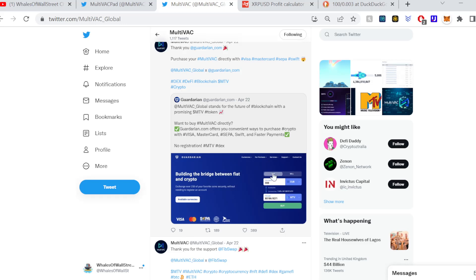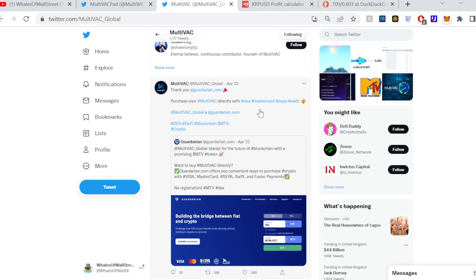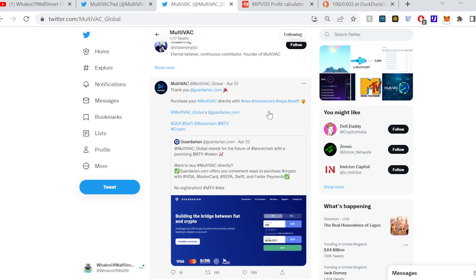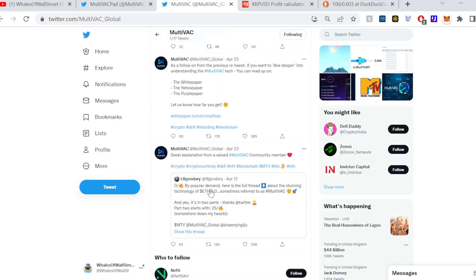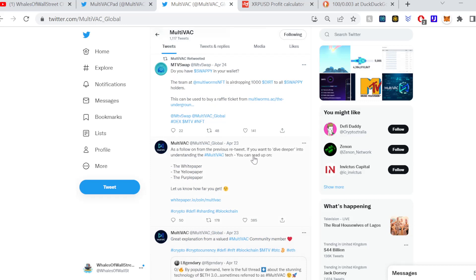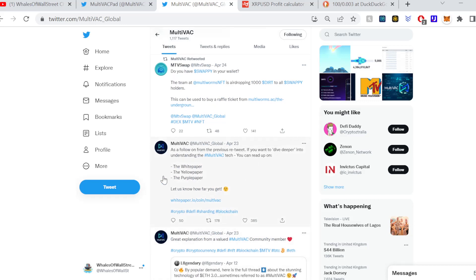This is really cool with Guardian, so now being able to buy MultiVAC directly with a fiat currency utilizing the usual methods that we have in traditional finance: Visa, MasterCard, SEPA, and Swift. I don't know why Swift's on there, I think that's the messaging system behind everything. You can't actually buy stuff with Swift directly, but anyway, really cool to see that.